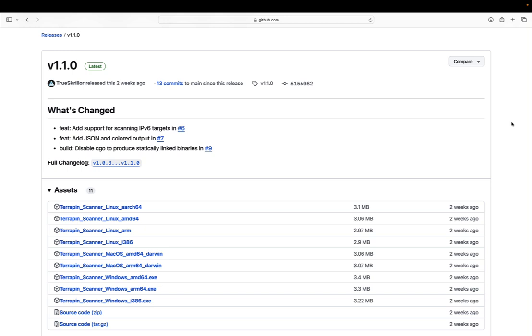We can download the scanner manually via the GitHub website and it's available for a lot of different platforms and operating systems. What I would like to do is automate the downloading and execution of this scanner using Ansible.